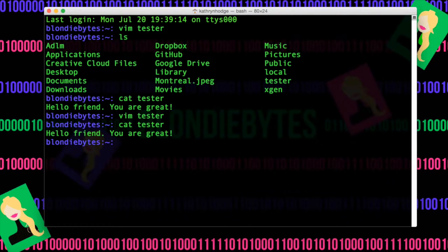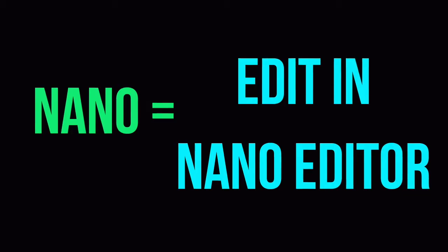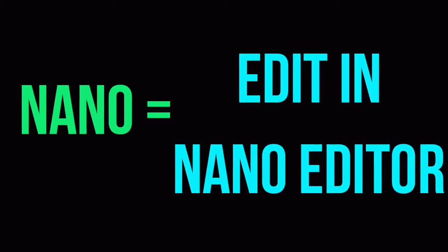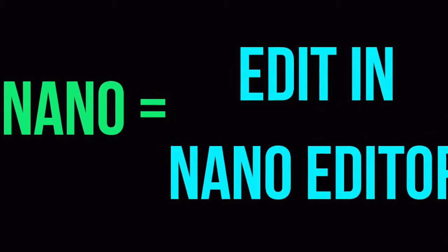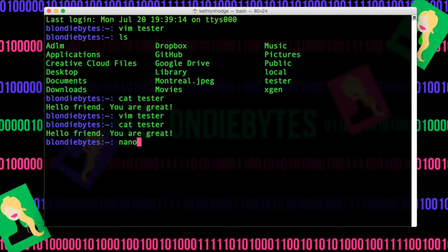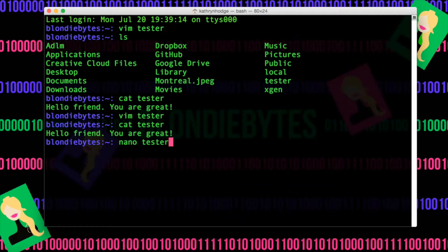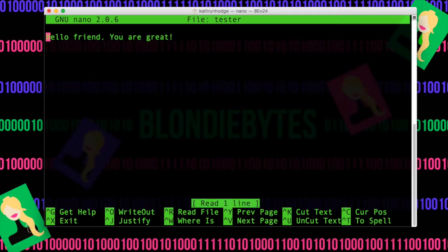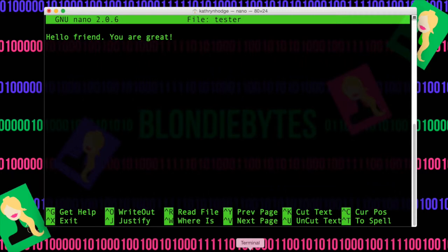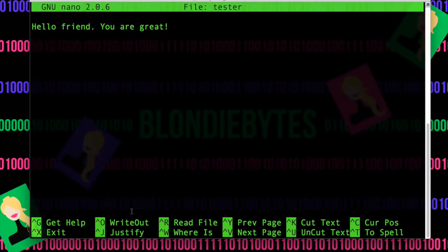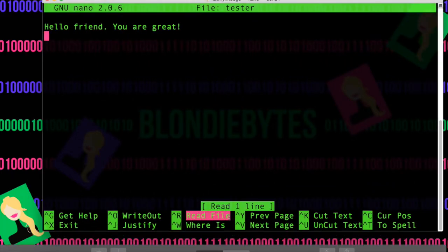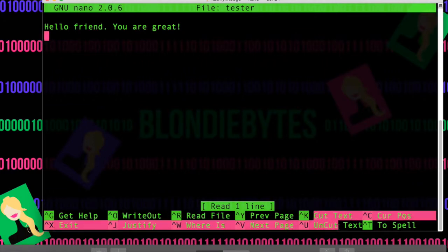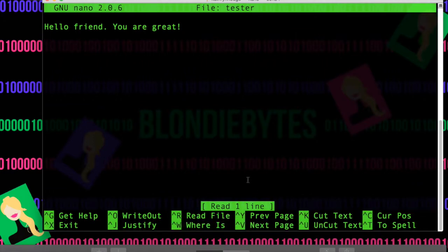The next editor we're going to learn about in the terminal is called Nano. And so we can do Nano, Tester, and this will open our file into a different editor. And so notice it takes up the whole screen, and it has a bunch of different extra stuff down here. We have write out, read file, we can cut text. And so this is nice if you have to do quite a bit of changes.